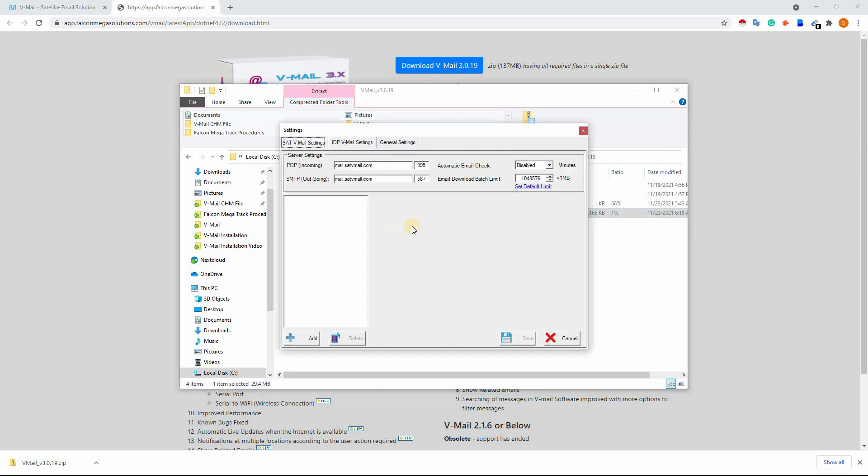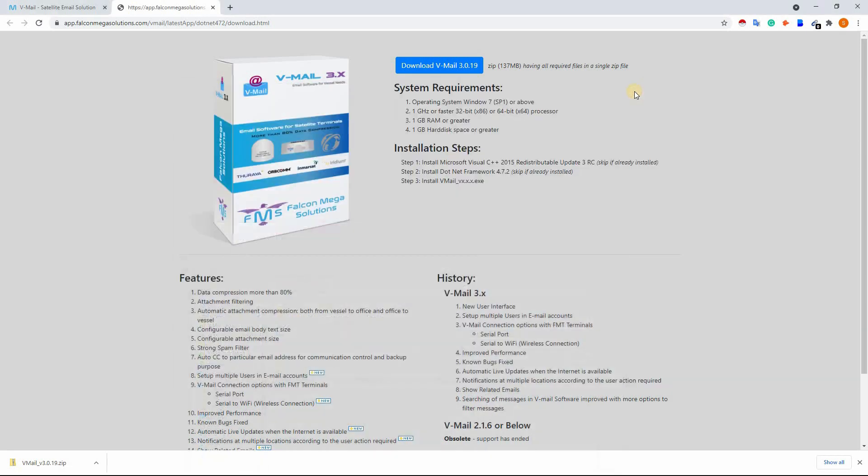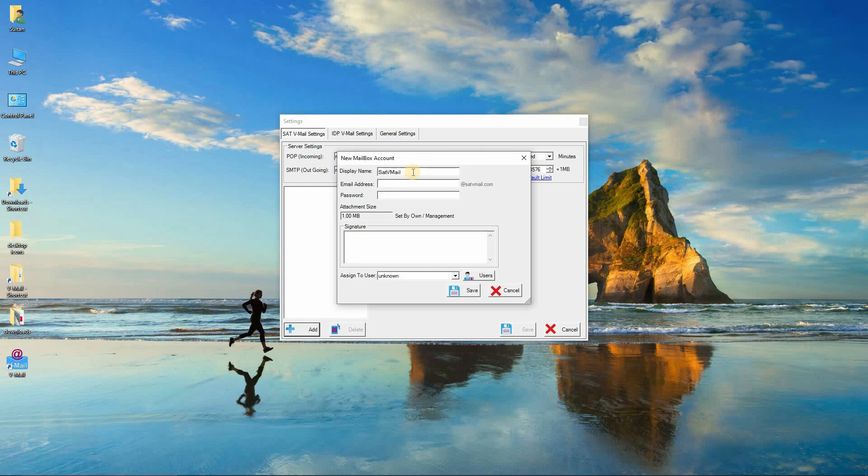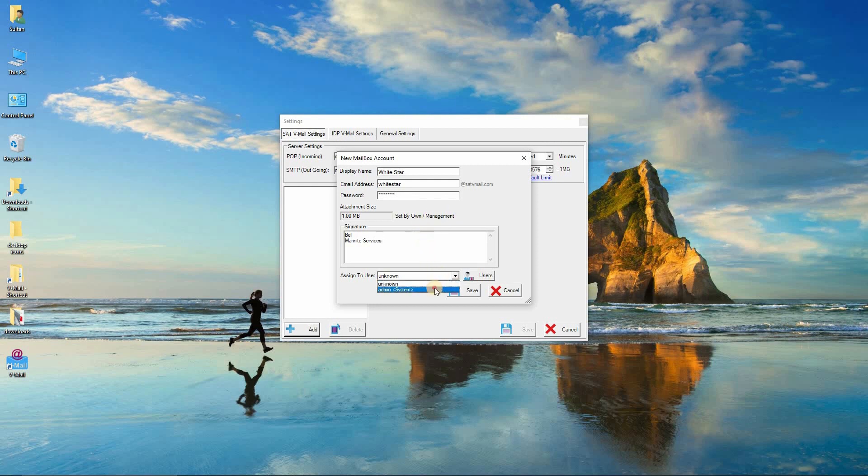Click on add button and enter the details of SAT V-Mail account provided by service partner or account manager, or visit www.falconmegatrac.com to create an email address. Click on the drop down and select a user to assign to the mailbox. Click on the save button. Your account has been added and assigned to the user selected.